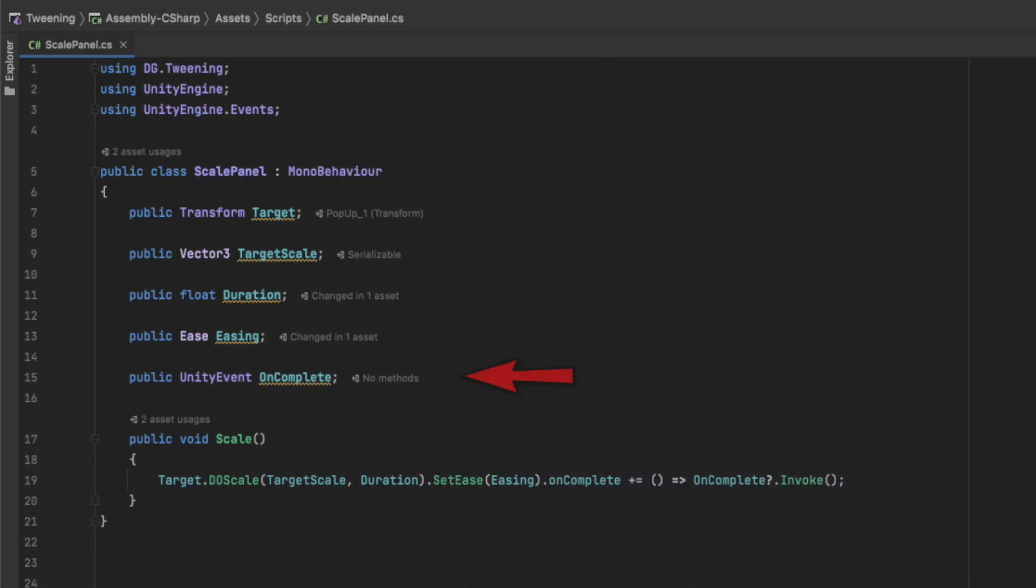Back in our script, we're going to add a Unity event called OnComplete, and make sure to chain it at the end of our tween. Now, when our animation is complete, if we have any callback assigned to that parameter, it will get called.